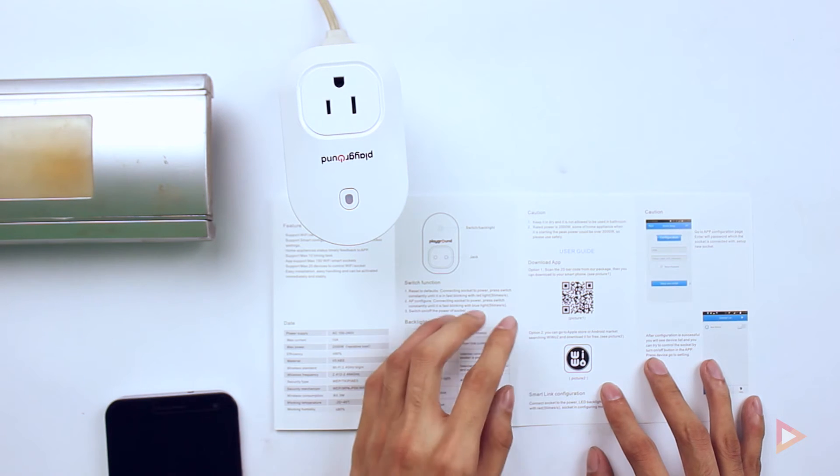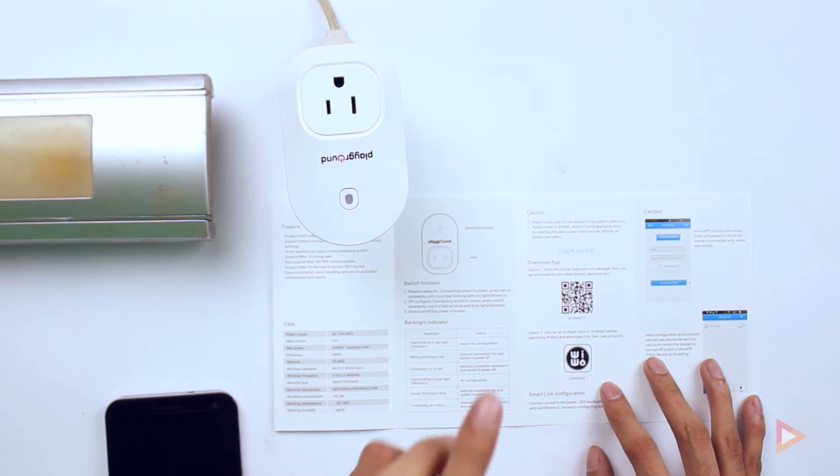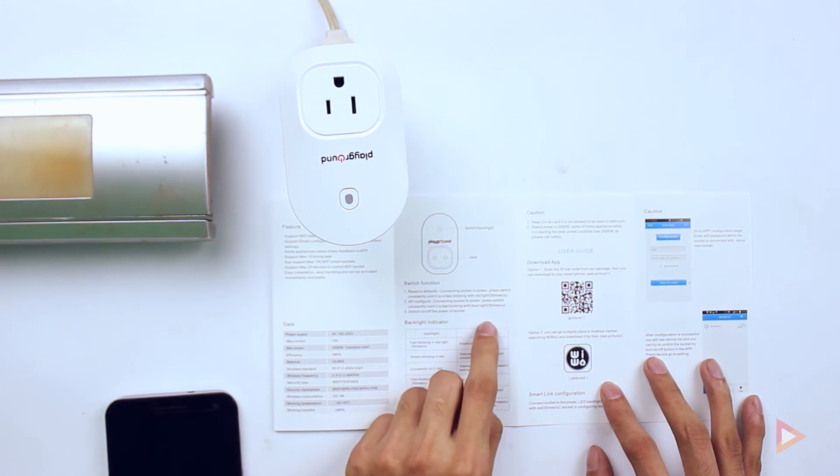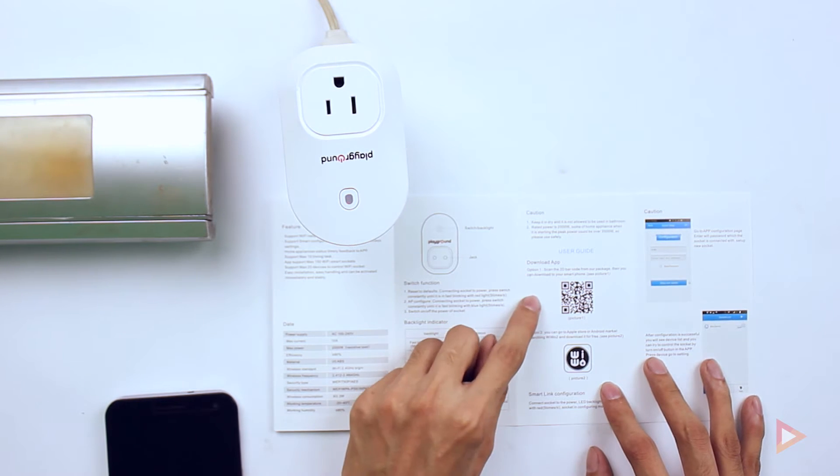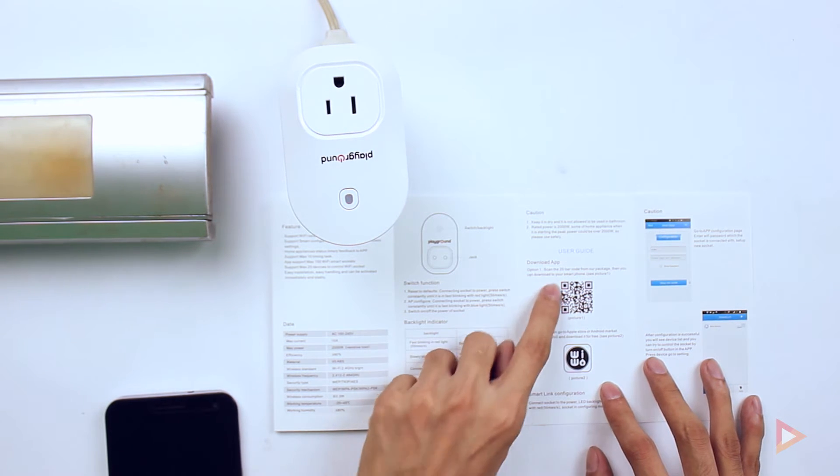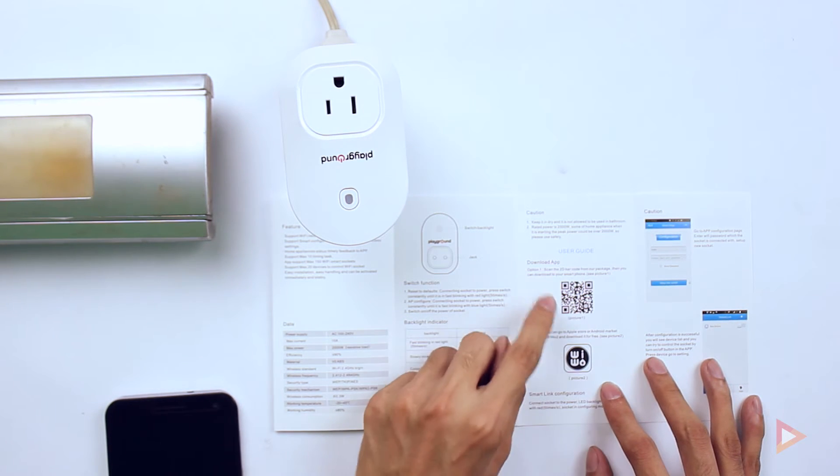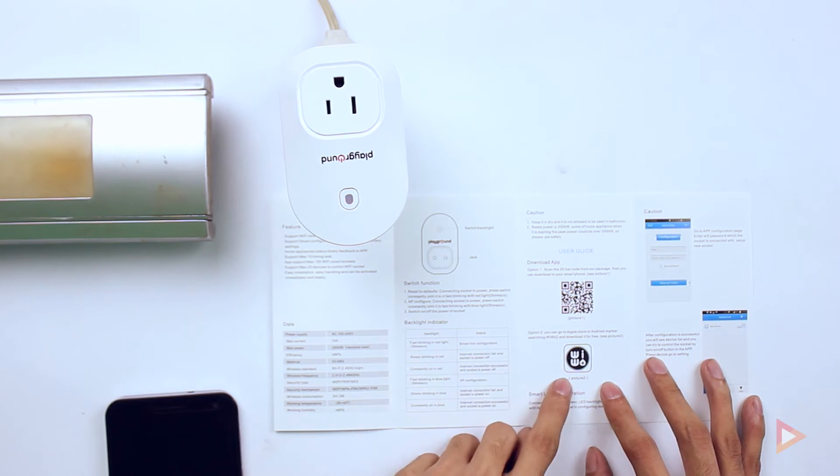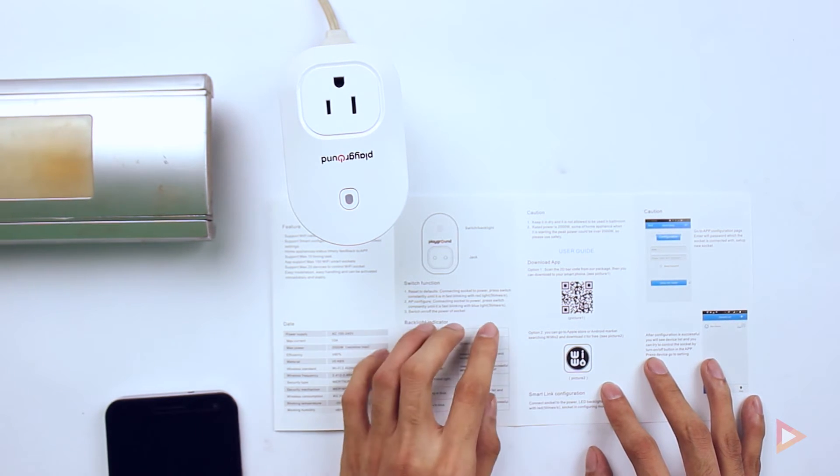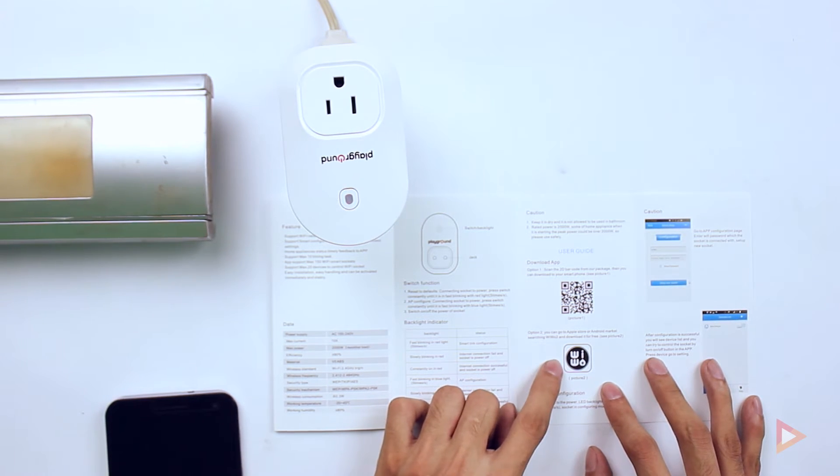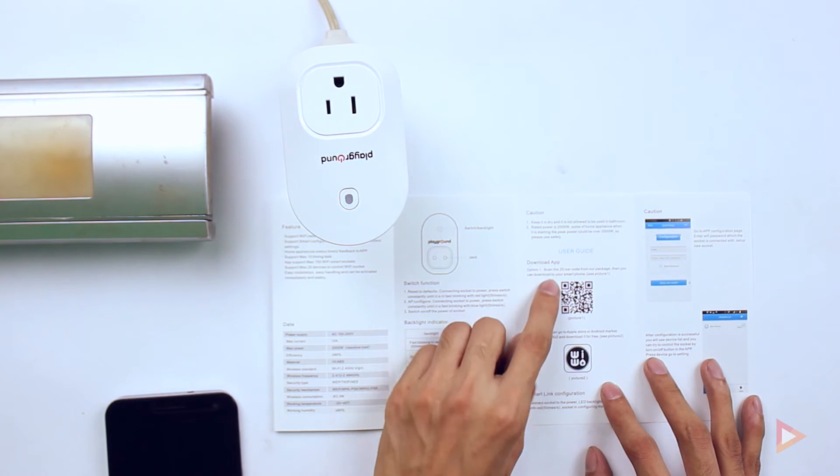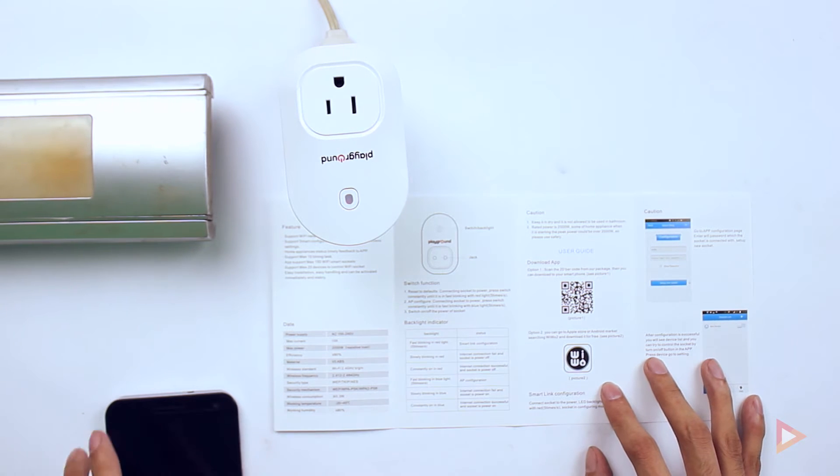To get started, we have here two options for you to download the app. First is via the QR code by scanning this QR code on the user guide, and then by downloading the app on the App Store or the Android Market by searching WiWo2. But we're going to do the first method, which is by scanning the QR code.